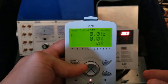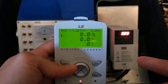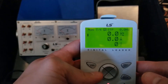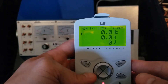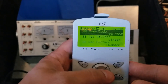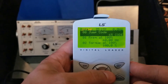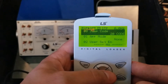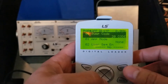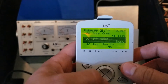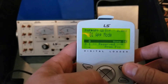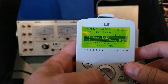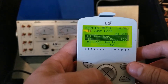Here we have a defaulted S100 drive and we're going to show how easy it is to set up PID. You're primarily going to be in the APP group. The first thing you have to do is enable PID — that's parameter one — and you set that to process PID.